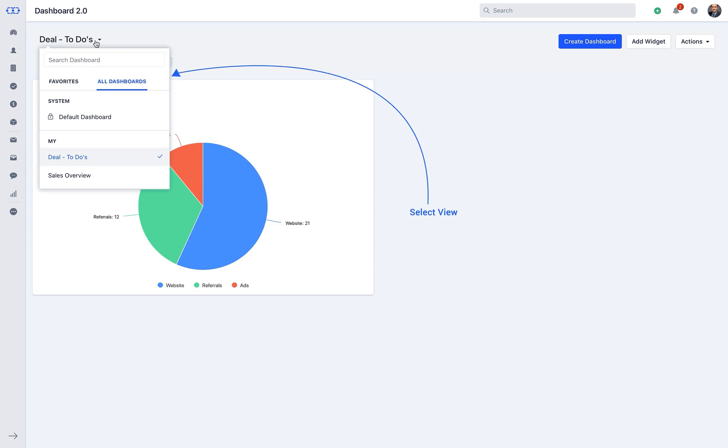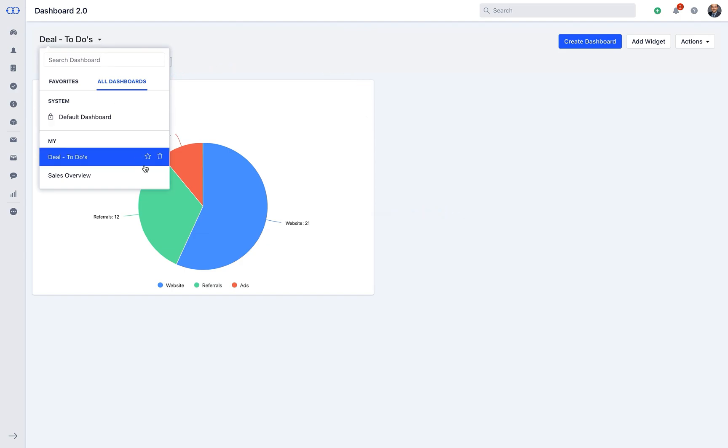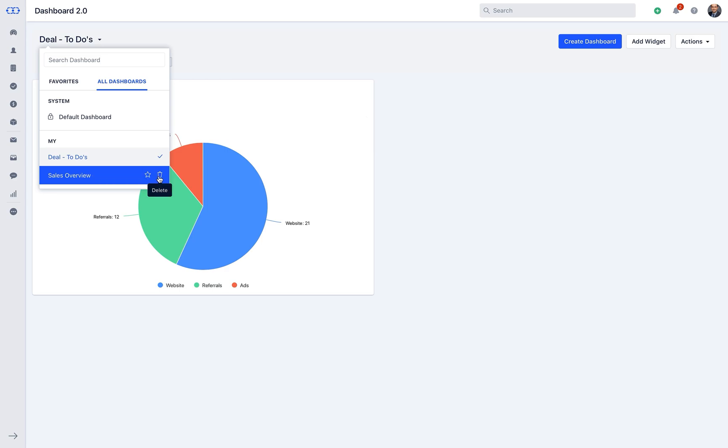When you click on it, it will navigate you to different dashboards like the system dashboard, my dashboard and the shared dashboard. When you hover on this list of dashboards, you will see a star icon which lets you mark the dashboard as favorite and the delete icon to delete any dashboard.